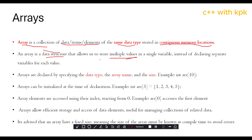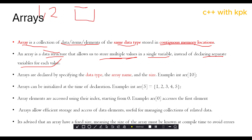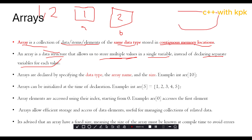An array allows us to store multiple values in a single variable, instead of declaring separate variables for each value. So if you have two values, one and two, and you want to save these values, with traditional variable conventions you would have two separate variables — let's say A and B. But with arrays, it helps to store these multiple values, like one and two, using one single variable.